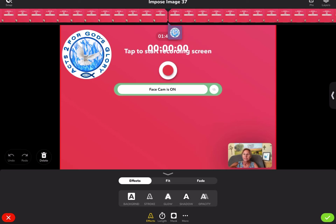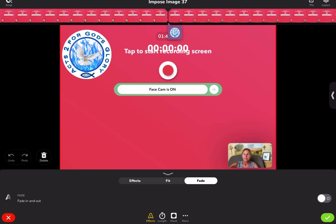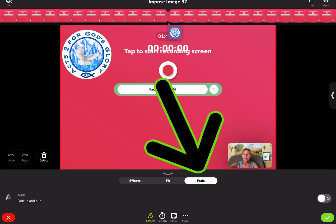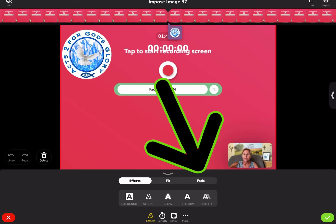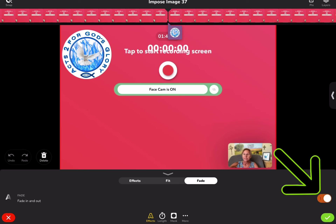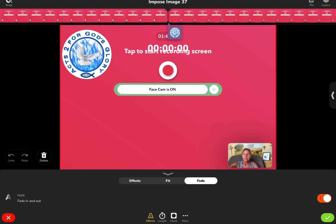This little menu here lets you do more things. I'm going to leave effects and go over to fade. On the right there's a toggle — fade in and out — and that will affect it at the beginning of when you want that picture to show up, and at the end. The next thing on the bottom is length — this is where you determine how long you want that object to show up on top of your video.